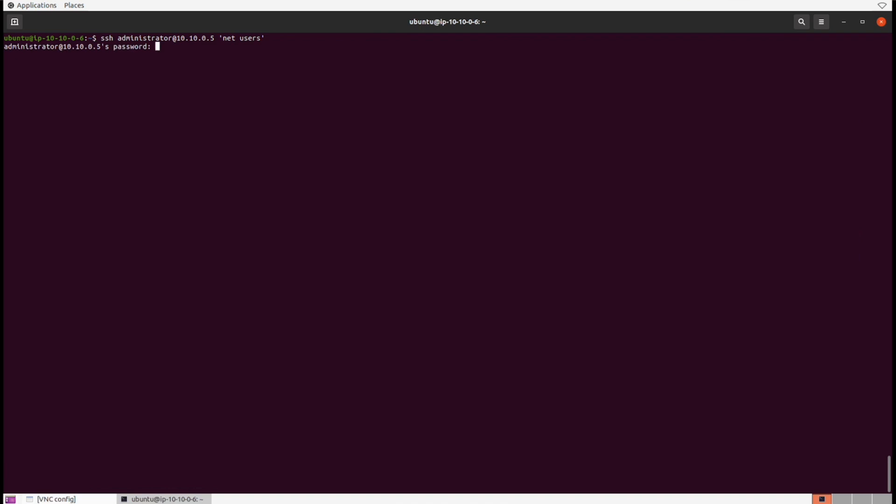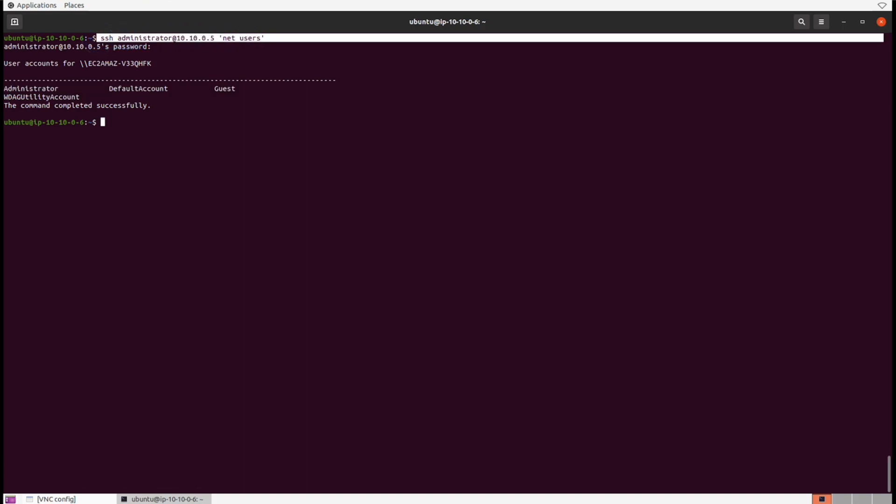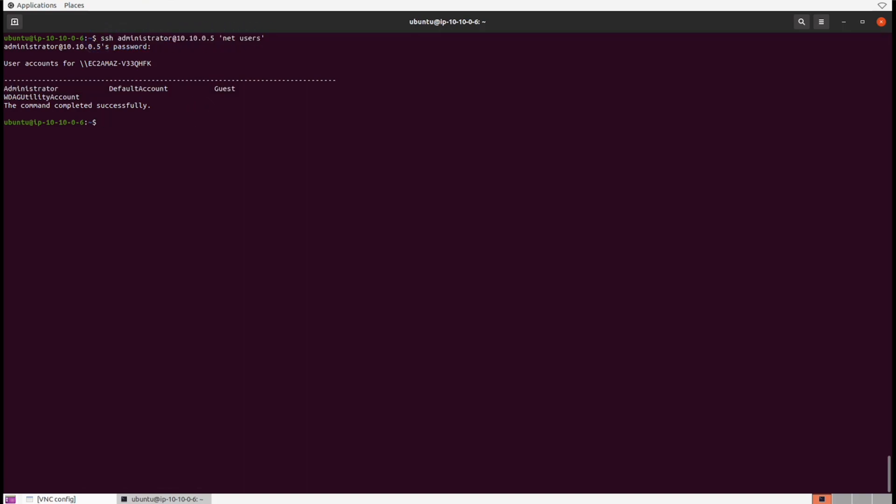We put it inside of quotes: net users. Enter in the password, and there we go. That's our response—that's what we saw on the command line inside of the Windows SSH connection. But now we can actually just issue the command remotely, put the password in, and no shell has been established.